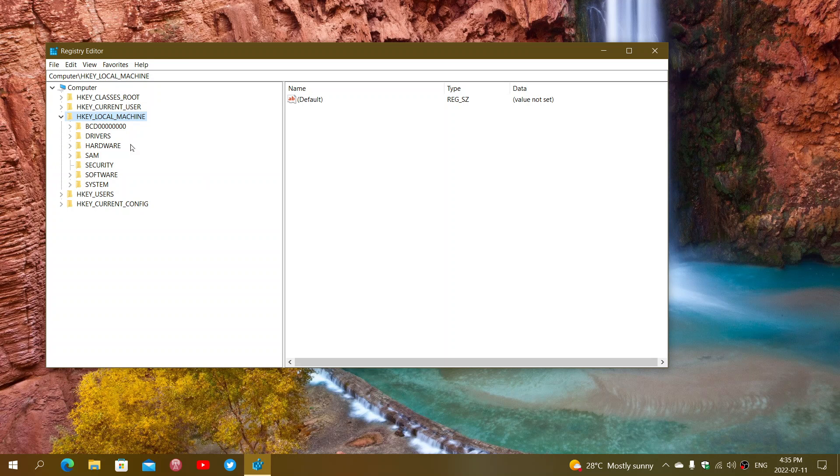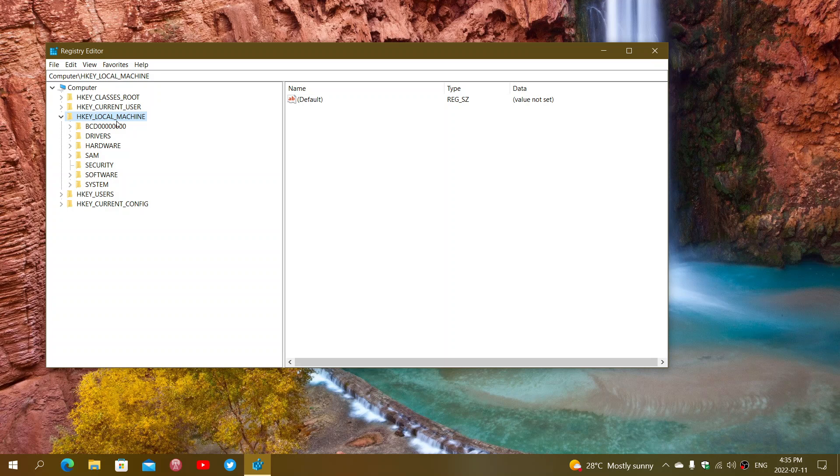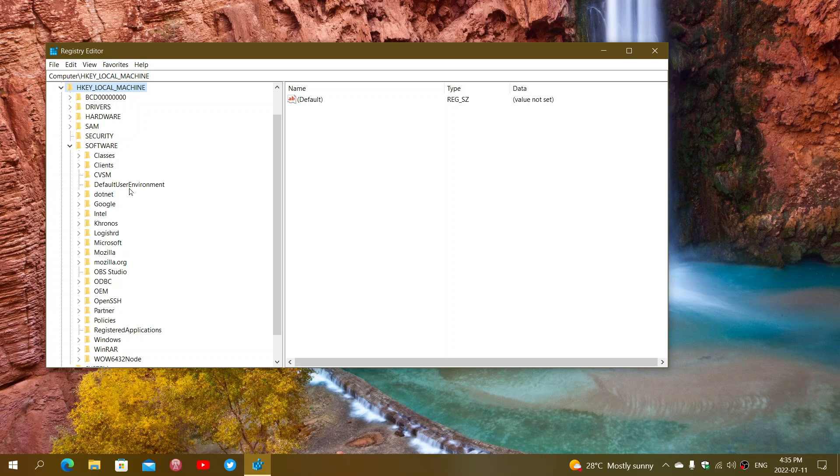Once you're here, click yes. You will go into HKEY_LOCAL_MACHINE and expand that. Then, go into the Software tab, and in the Software tab, go to Policies.